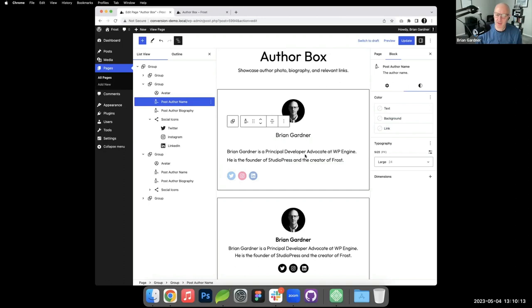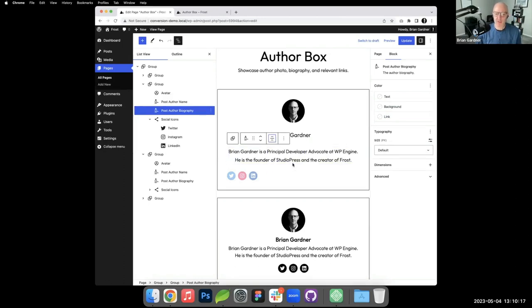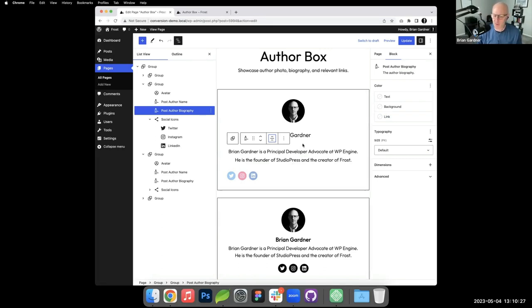This is the post author biography, and that is found if you go to your edit user screen. There's a section in there called biography. What you put in there is what gets output in this post author biography.